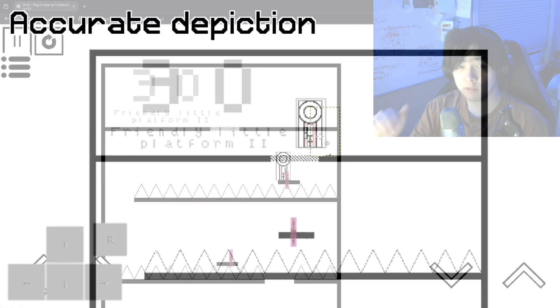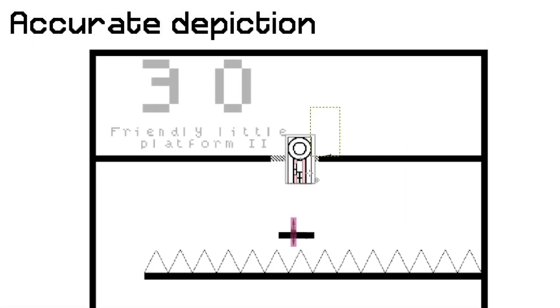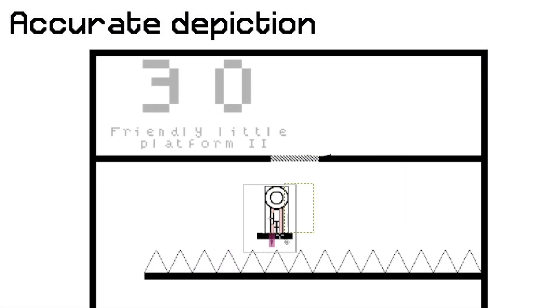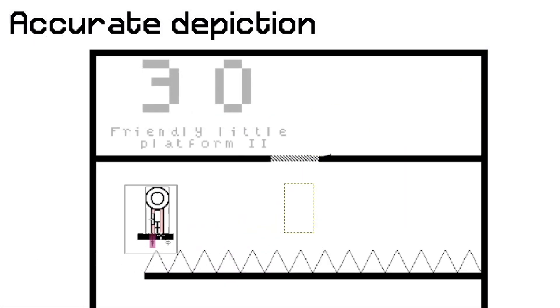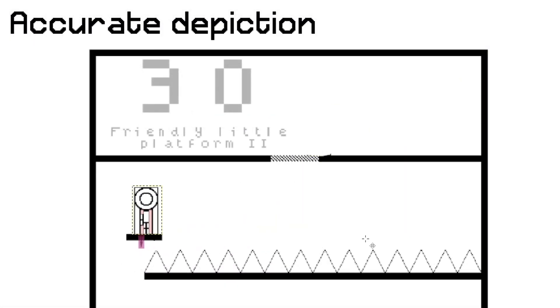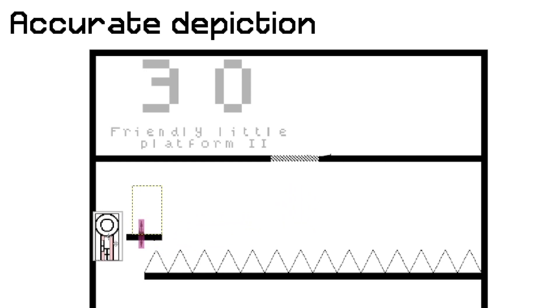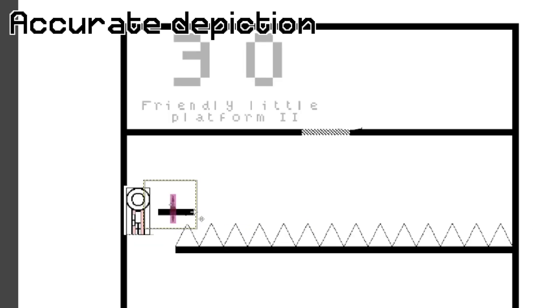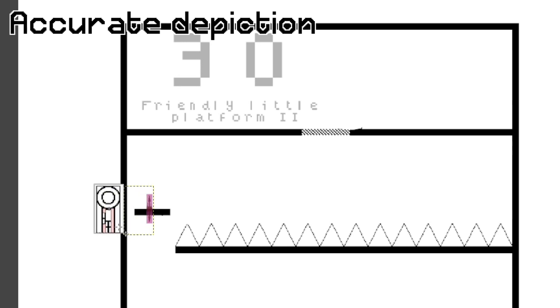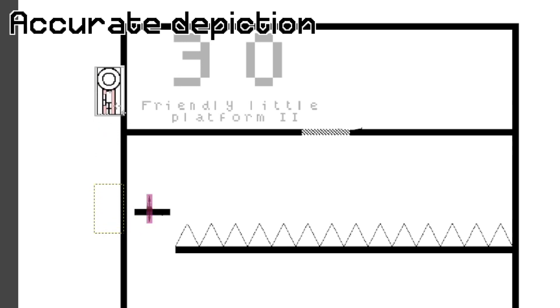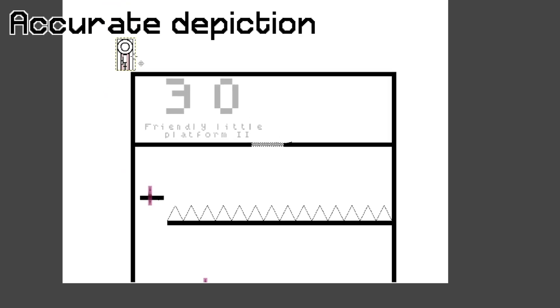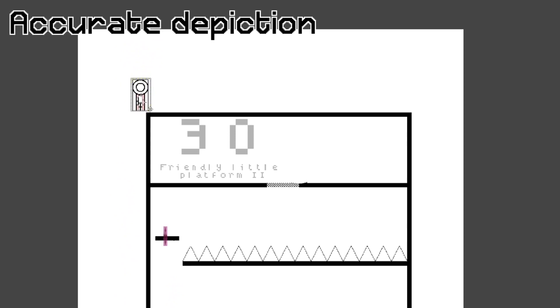So the first step in the level 30 skip is going to be the clip. So you're going to use this moving platform here, and it's going to push you through the wall, and you'll clip through, and you'll climb up to the top of this starting area. You need to get out of bounds. That's the first step.